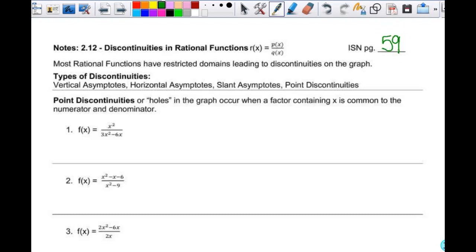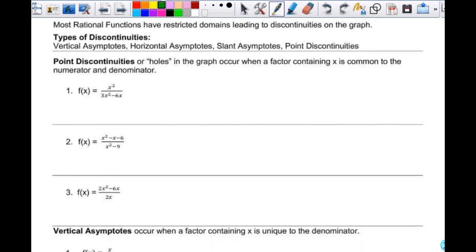Discontinuities in rational functions: a rational function is written as a fraction where the denominator has to have a variable in it. Most rational functions have restricted domains leading to discontinuities, which give us asymptotes. The types of discontinuities we can have are vertical asymptotes, horizontal asymptotes, slant asymptotes, and point discontinuities.